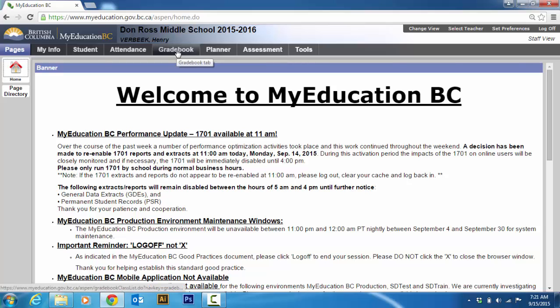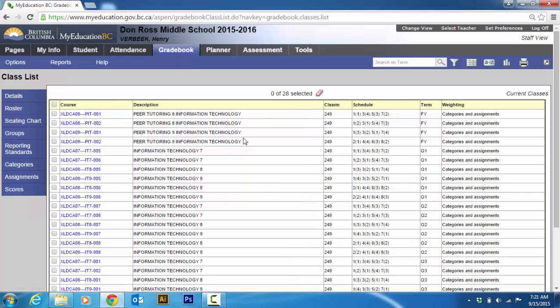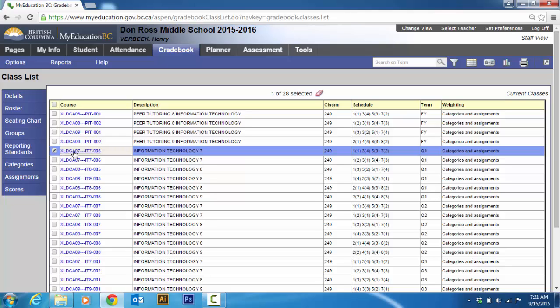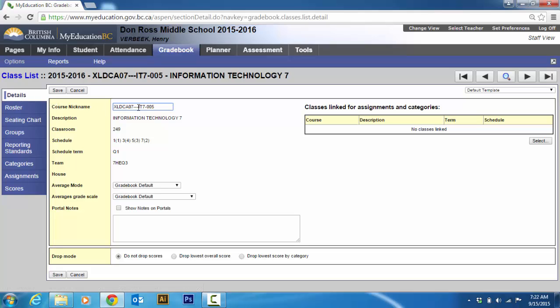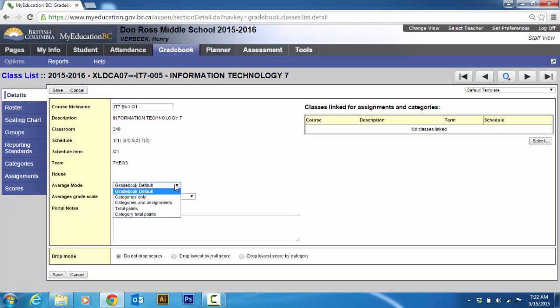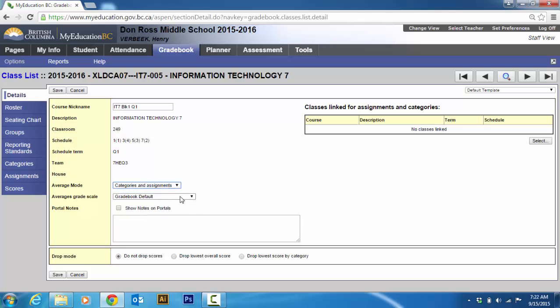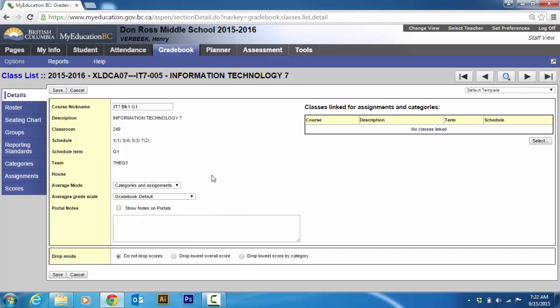Then you go to the gradebook tab and you're going to pick your class. So I'm going to take my quarter one grade seven classes. Now, obviously, you can only check one at a time to start with. And when I check it, I'm going to be on details right away. And this is where you're going to have a course nickname. So if you want, you could easily change this. So for me, I'm going to change this to IT seven block one quarter one. So I like that a lot better. The average mode is categories and assignments.